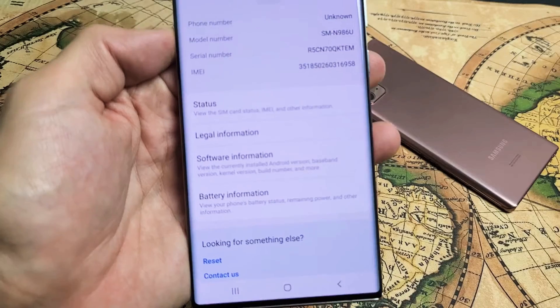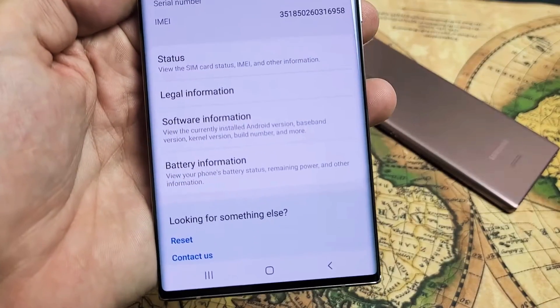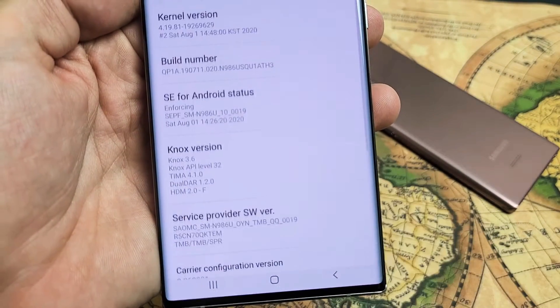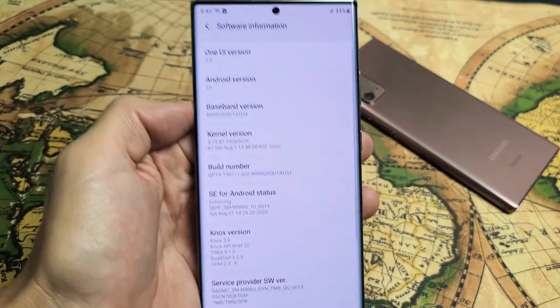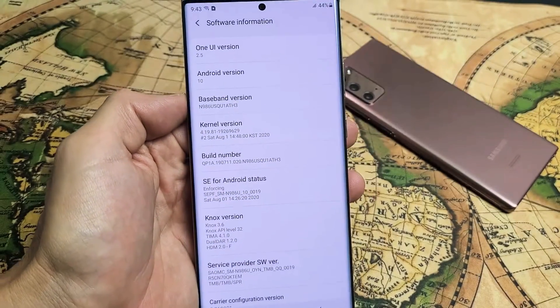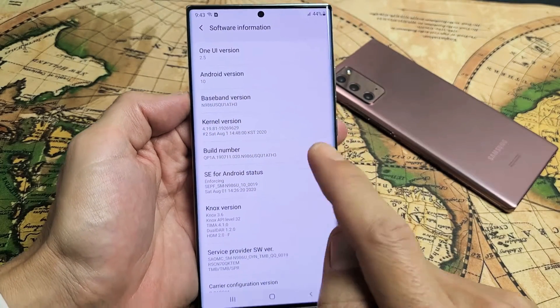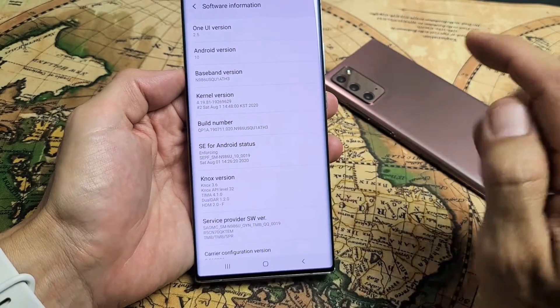From here, go ahead and tap on where it says Software Information. Now what you got to do is where it says Build Number right here, we need to tap that seven times.